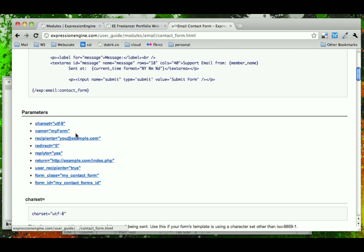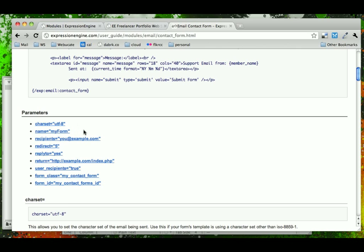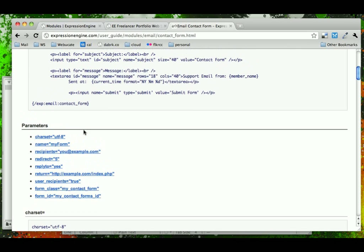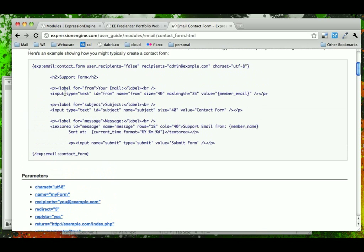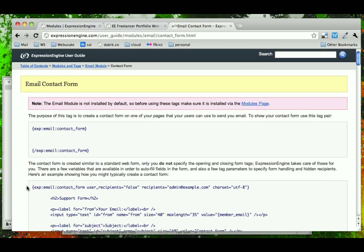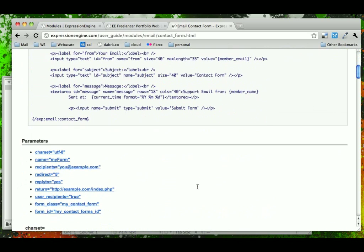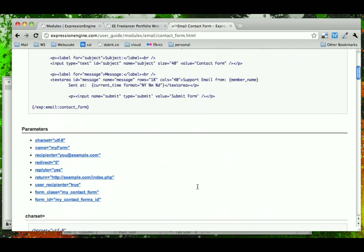The first one is the character set, and we'll just use this default. Name is if you want to create a custom name ID or attribute on your form tag, which this tag replaces. We won't worry about that.